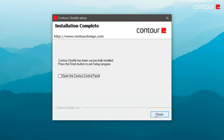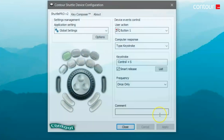You should then see Installation Complete. I'd highly recommend you tick the checkbox that says Open the Contour Control Panel so you can start configuring your Shuttle device straight away. Then just click Finish. At this point it's time to plug in your Shuttle.